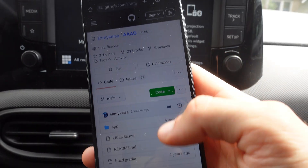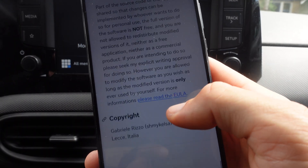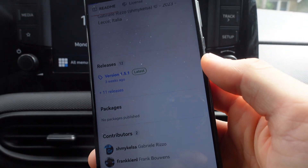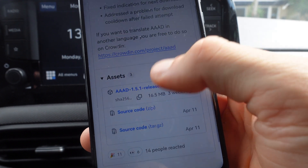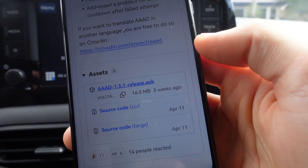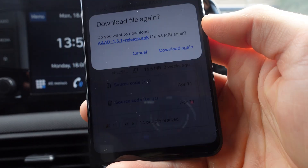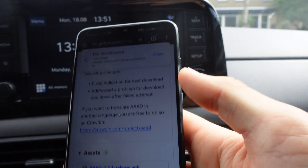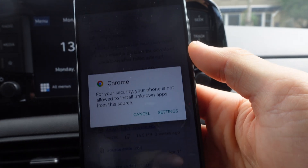Then we're going to scroll all the way down until we see the latest version, which is 1.51. We're going to click on 'aaad 1.51 release.apk' and then click on Download, then press Open.